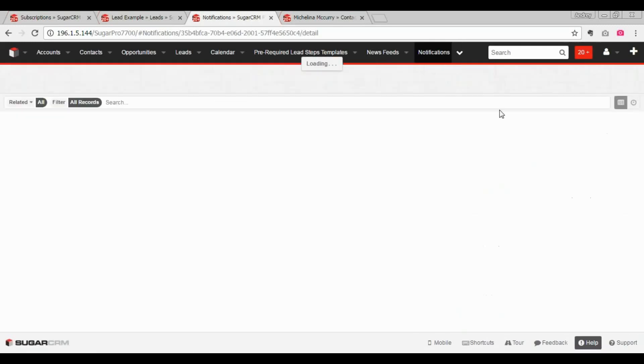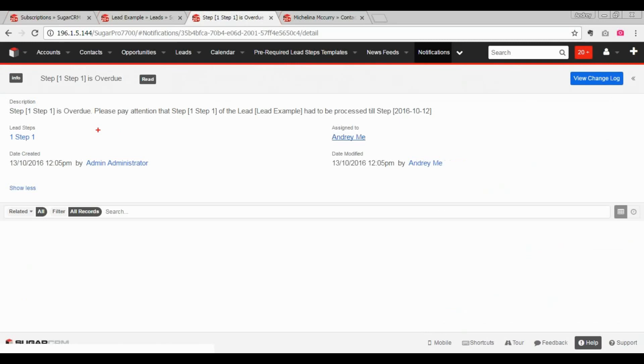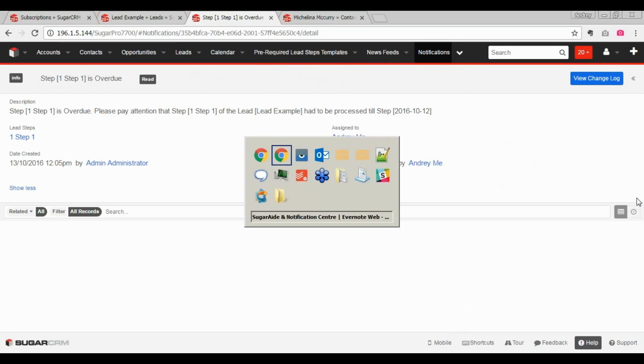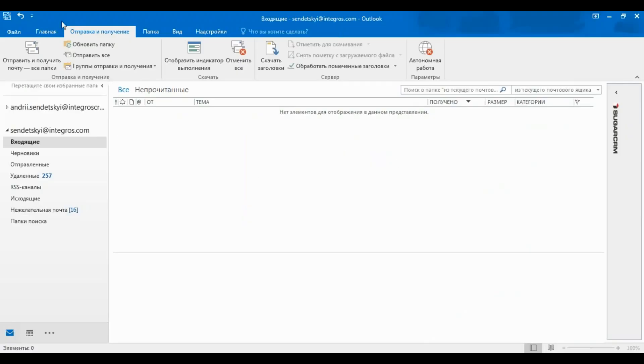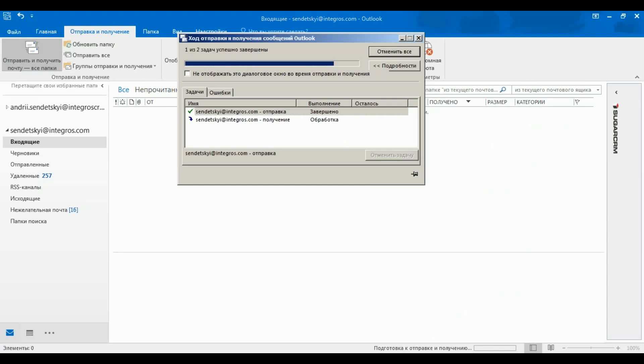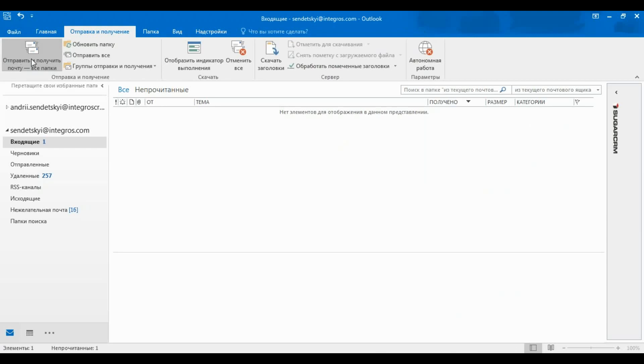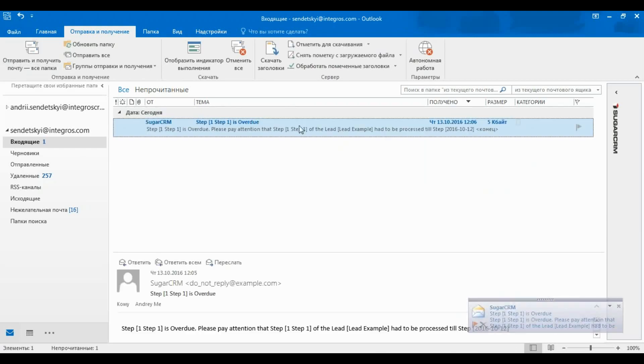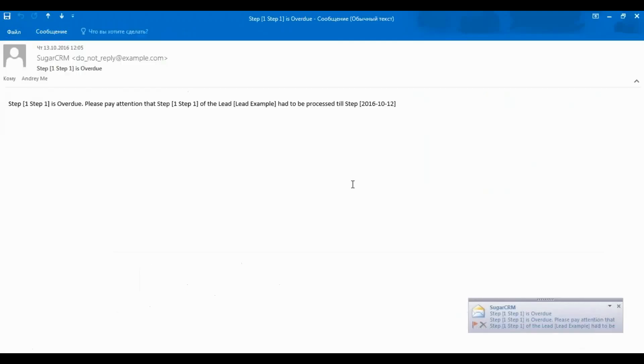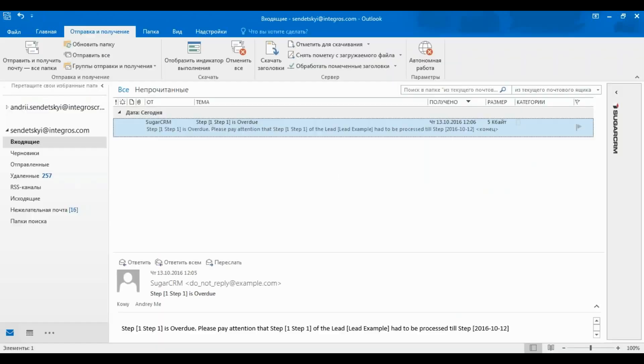Let's check. And here, as you see, SugarAid notifies me that the particular step of a particular lead is overdue. Also, I'm expecting to receive the same notification via email. And here it is, notification, actually the same notification about the overdue of the step.